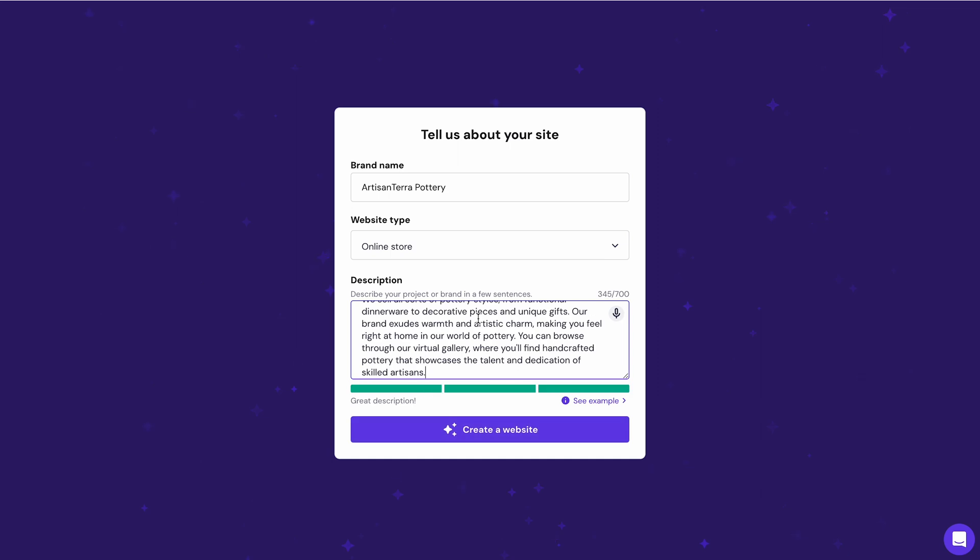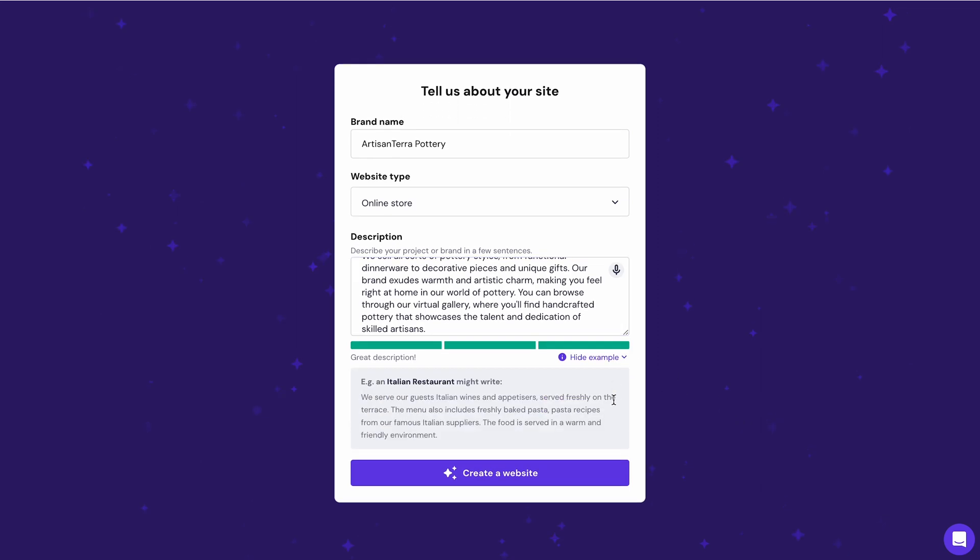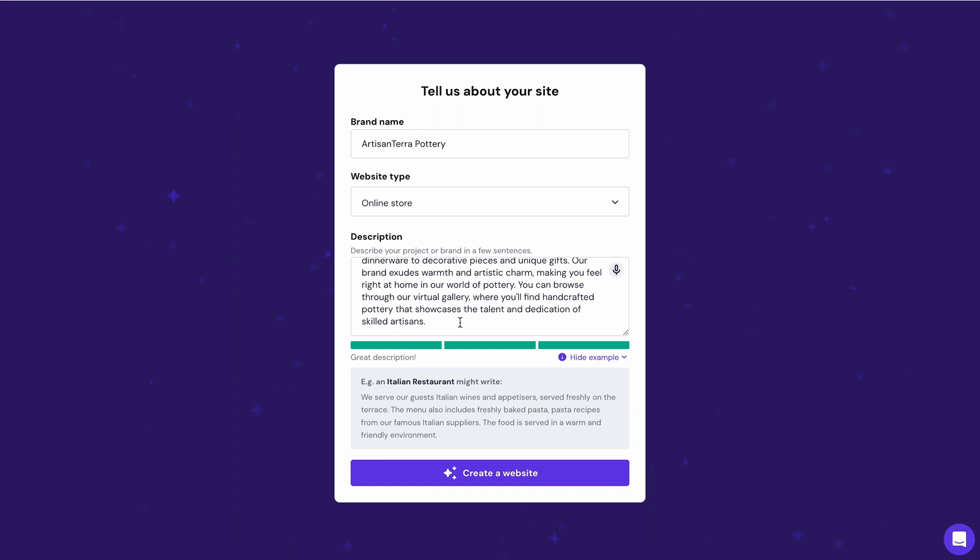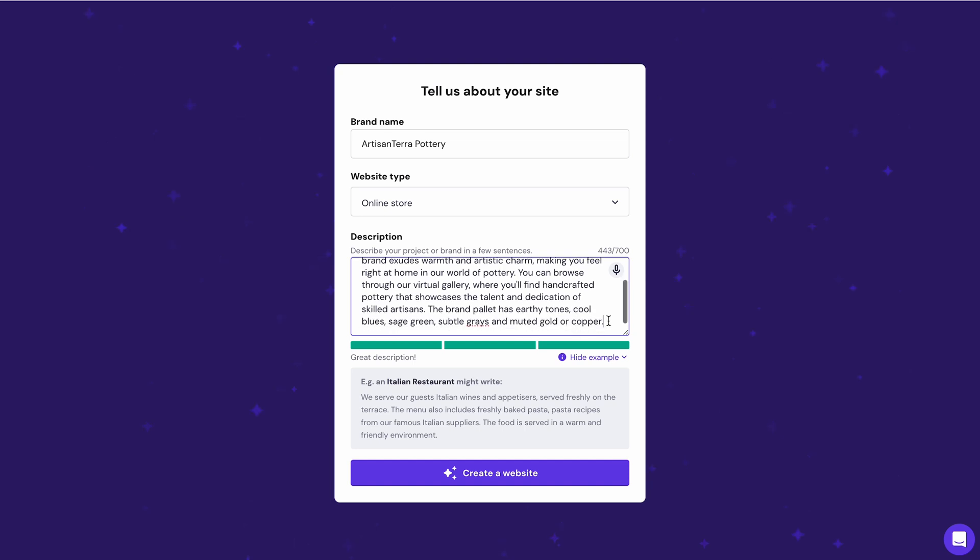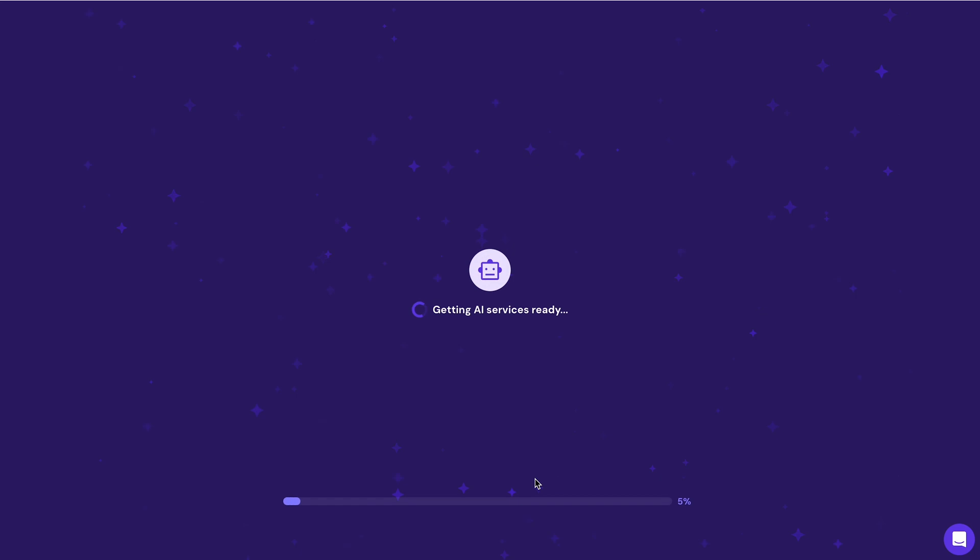You can view an example by clicking this option if you need help figuring out how to prepare the description. Copy and paste the content, then tweak it according to your business information and as detailed as you want. For example, you can add more descriptions of your site's color palette, background image, or short company profile. The progress bar below should turn green once you have an accurate website generation result. Click Create a website.